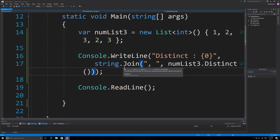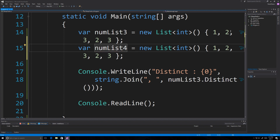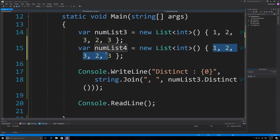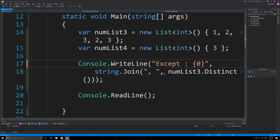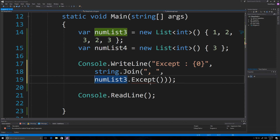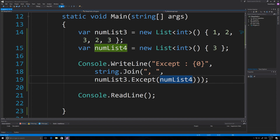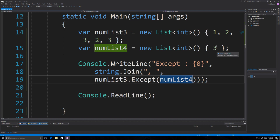Now let's look at except. Except receives two lists and returns values not found in the second list. I'll create a second list 'number four' with just the value three. Using 'except' with 'String.Join', passing 'number list four' as the second list — running it, it comes back with one and two, because one and two were not found in the second list, but three was, so three isn't shown.